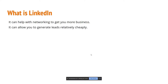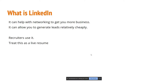LinkedIn can allow you to generate leads relatively cheaply compared to other networking sites. Recruiters use it to find people for their company or clients. There are also people using it to get new, better, or first jobs. Treat LinkedIn as a live resume — it adds authenticity to what you write because it's out in public. Your life story as a professional lives there as a live document that others can look at and comment on.